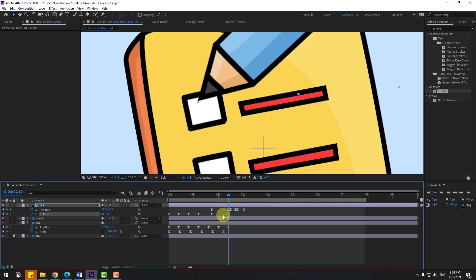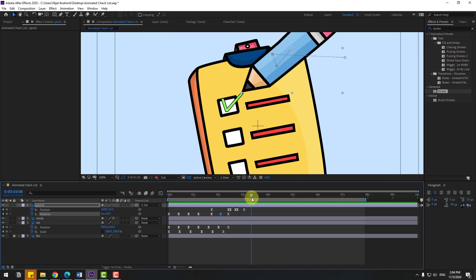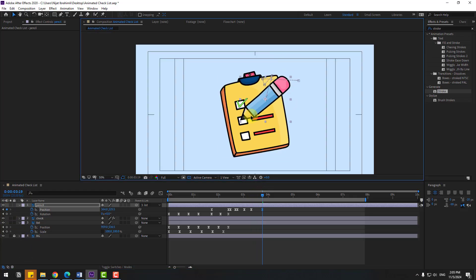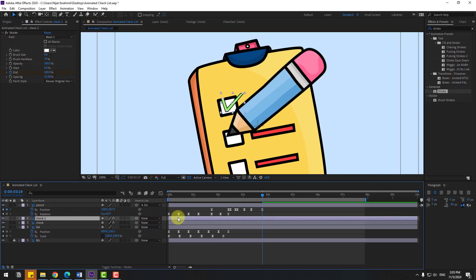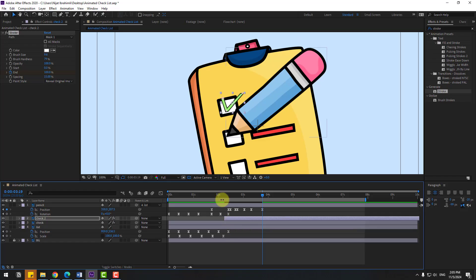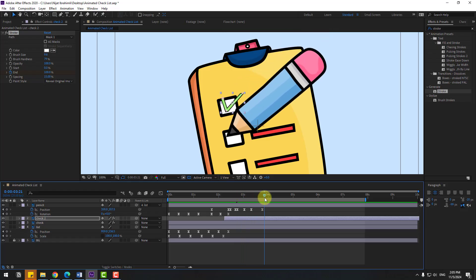Let's move to left. Here change rotation to 0. Go to here, create a new position keyframe and go to 5 keyframes, move to down. Select this check, Control D to duplicate, move to right. Press U to show keyframes, select keyframes, move to left. Move this layer to right, and move this duplicate layer to down.